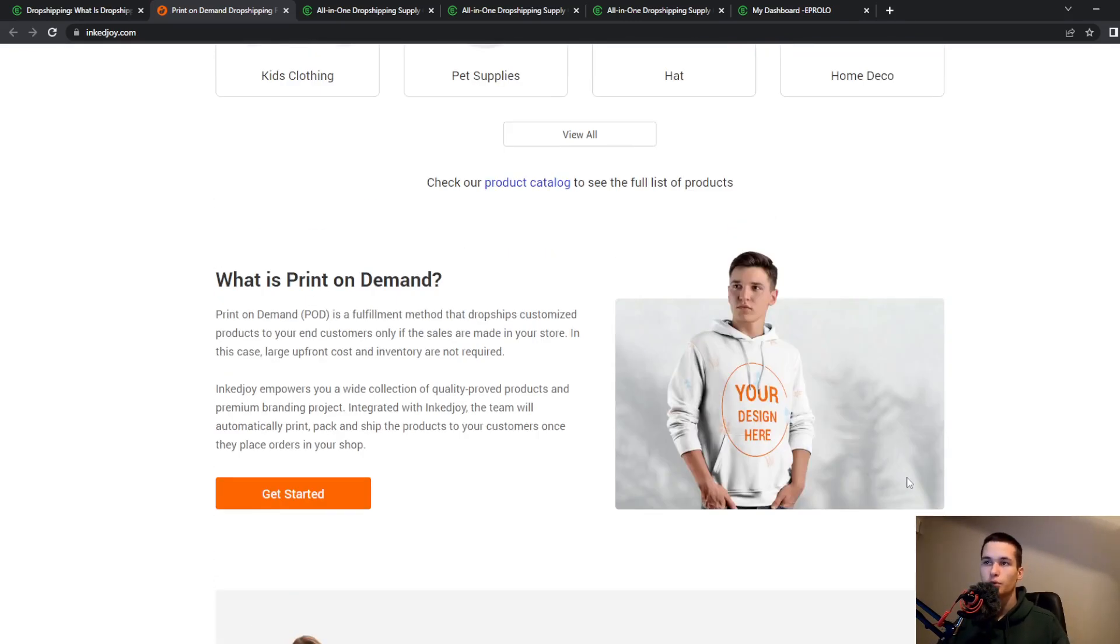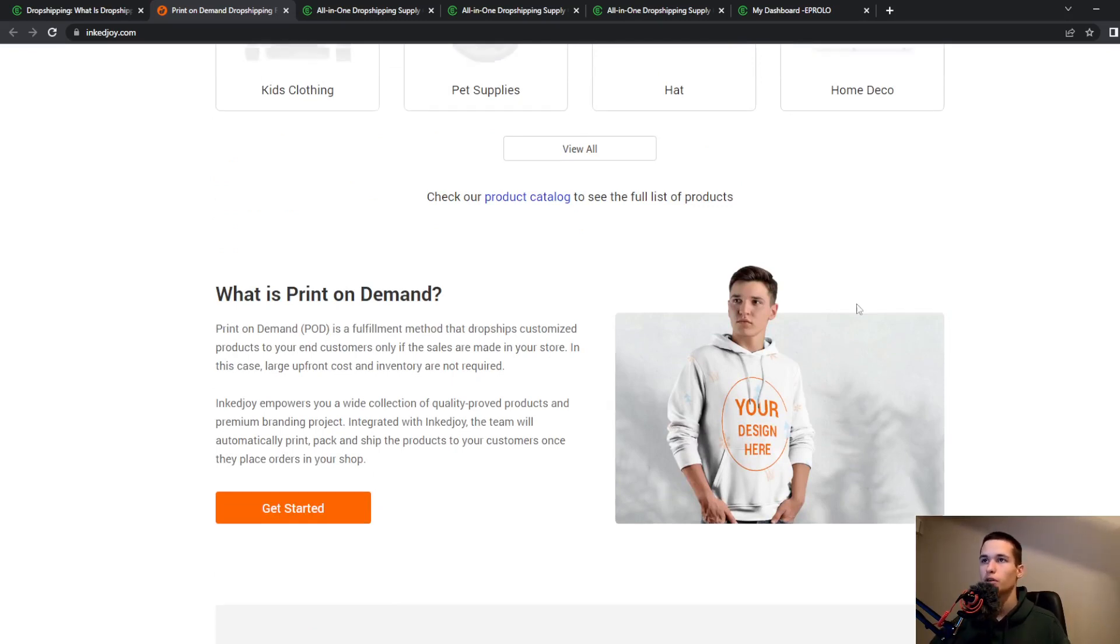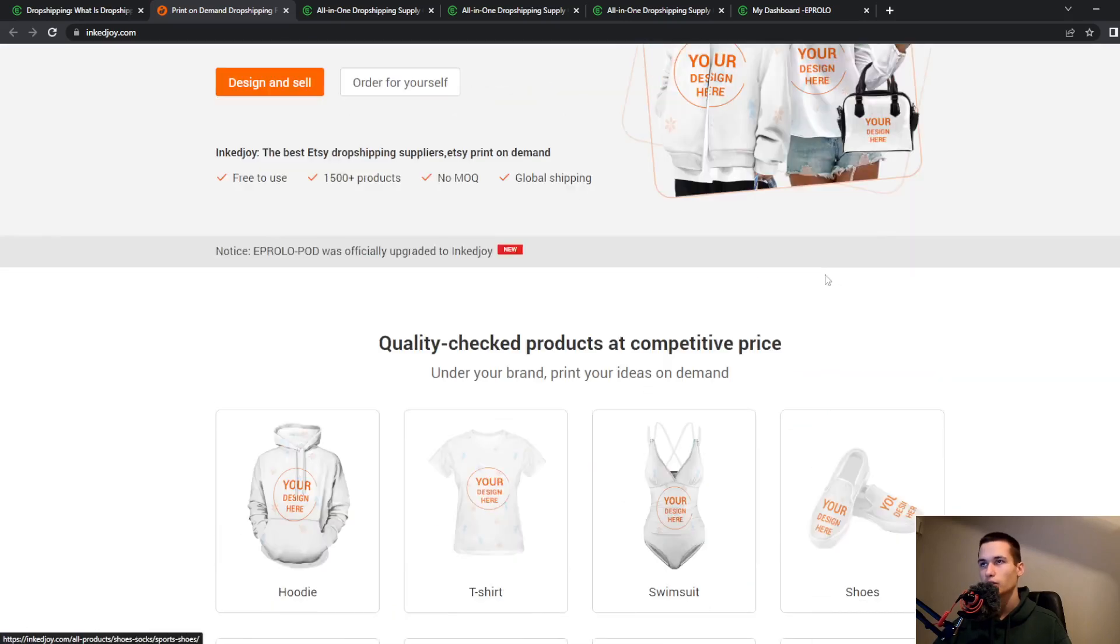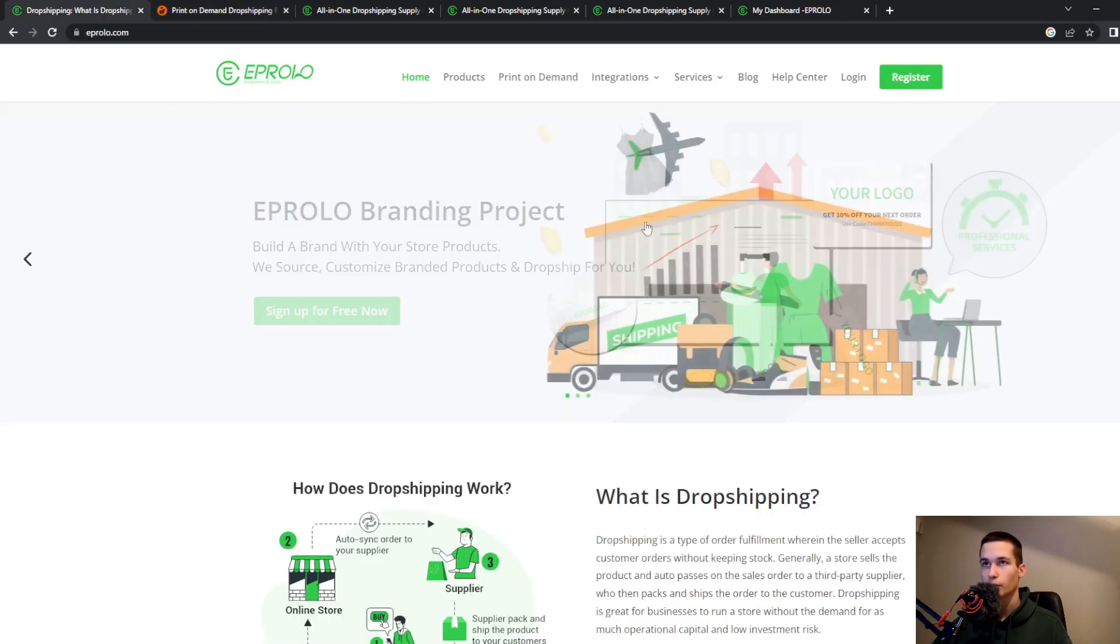You can send them a file and they will send you the custom hoodie or custom hat. Very great if you're looking for that type of business.